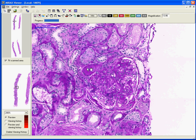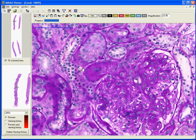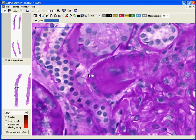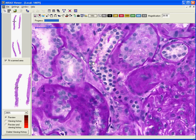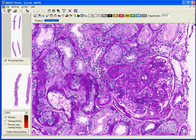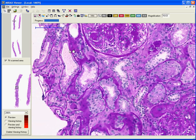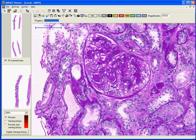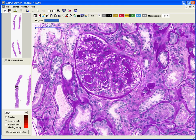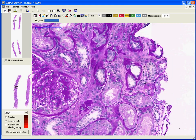Here, we observe hyaline deposition in the arteriole at the vascular pole of the glomerulus. Hyaline arteriosclerosis is a frequent manifestation of diabetic renal disease, and is also more pronounced in diabetes than in other diseases of the kidney. Here is another arteriole showing hyaline deposition.